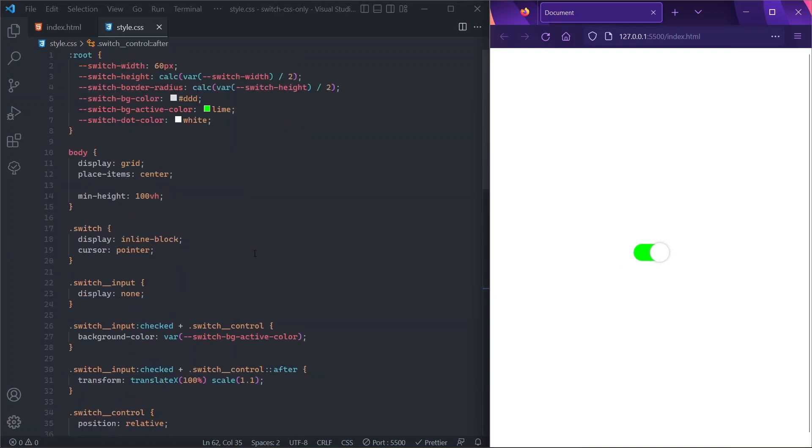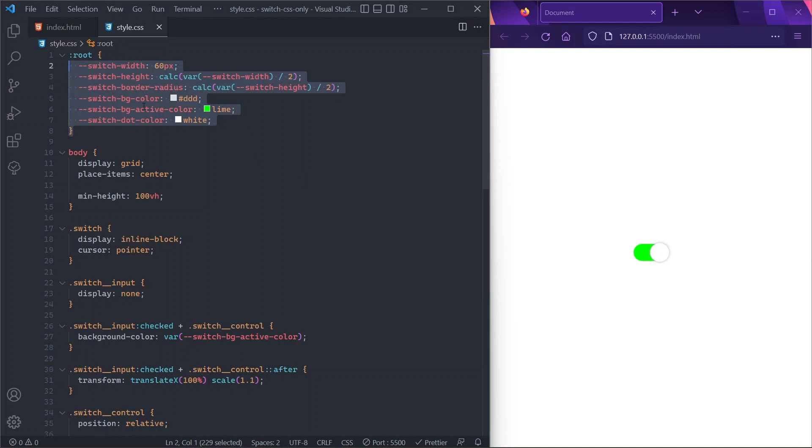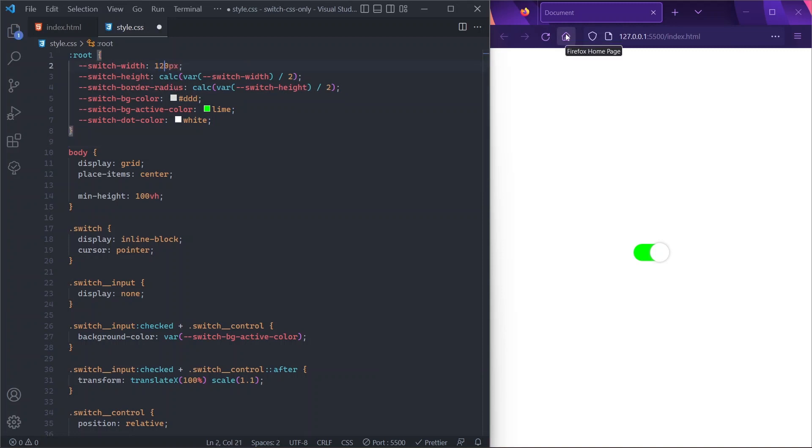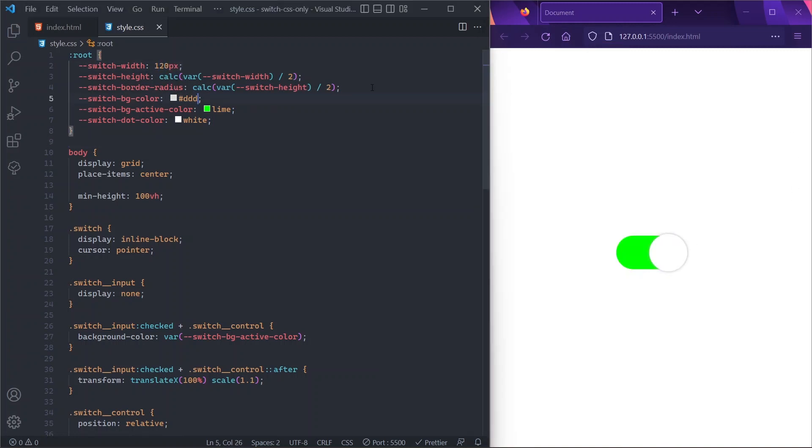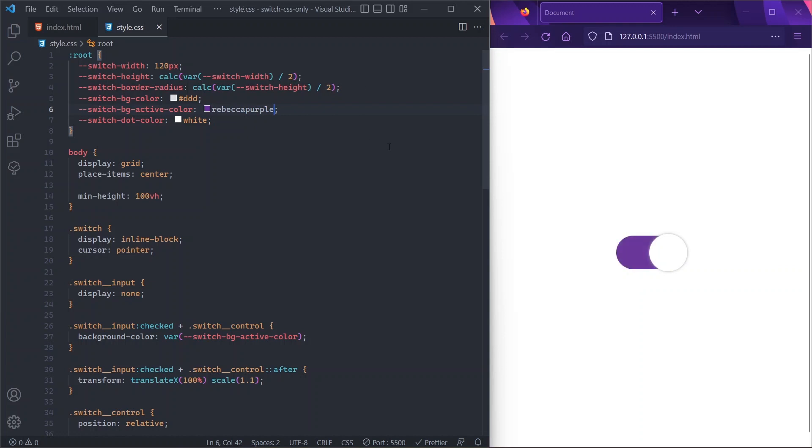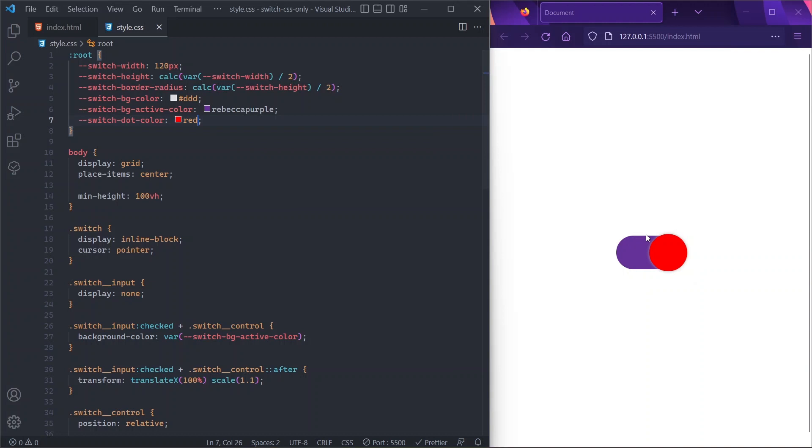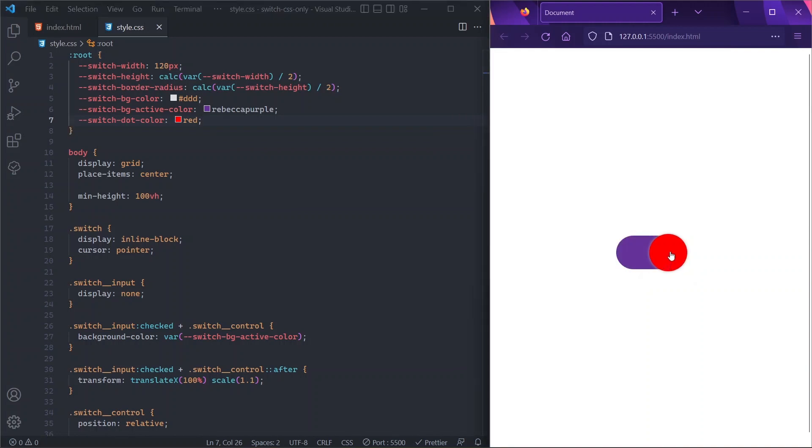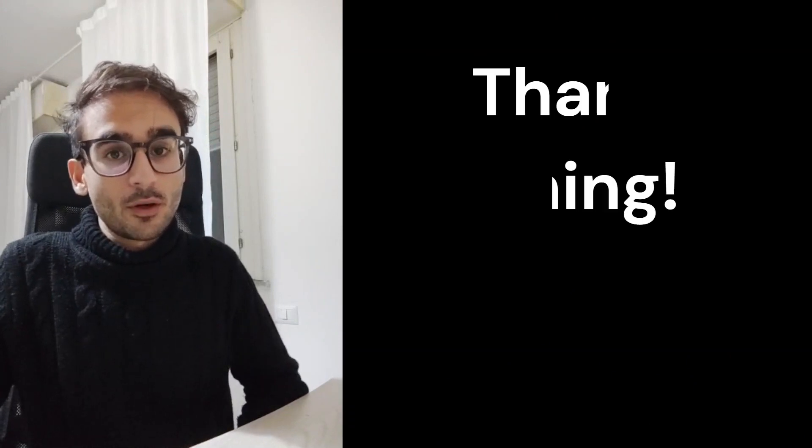And because we've written our code as clean as possible using custom properties, we can now easily customize our switch—changing, for example, the width of it and it gets bigger, or maybe we can change the active color to something like red or purple. Maybe we can change the dot color to be maybe red. And yeah, basically now you can customize it as you like. So that was our toggle switch in HTML and CSS only.